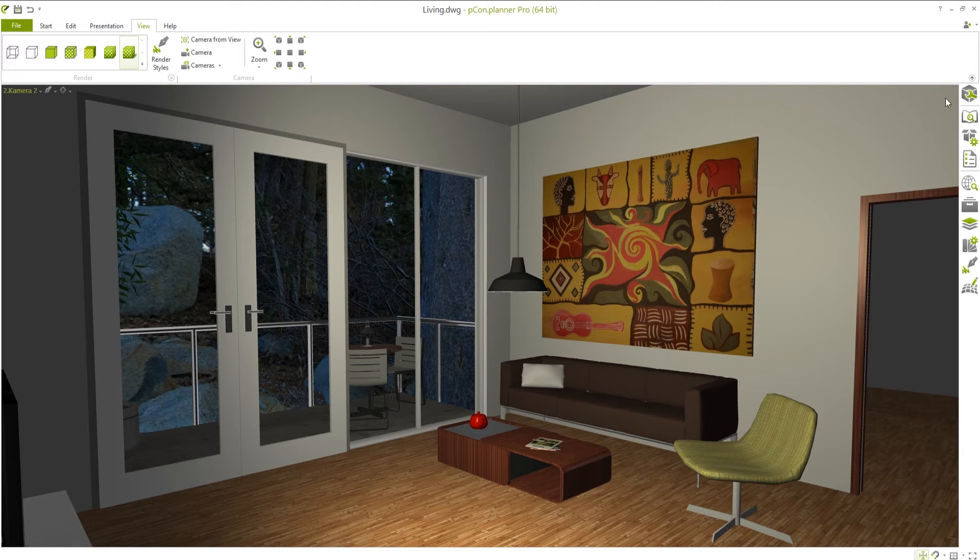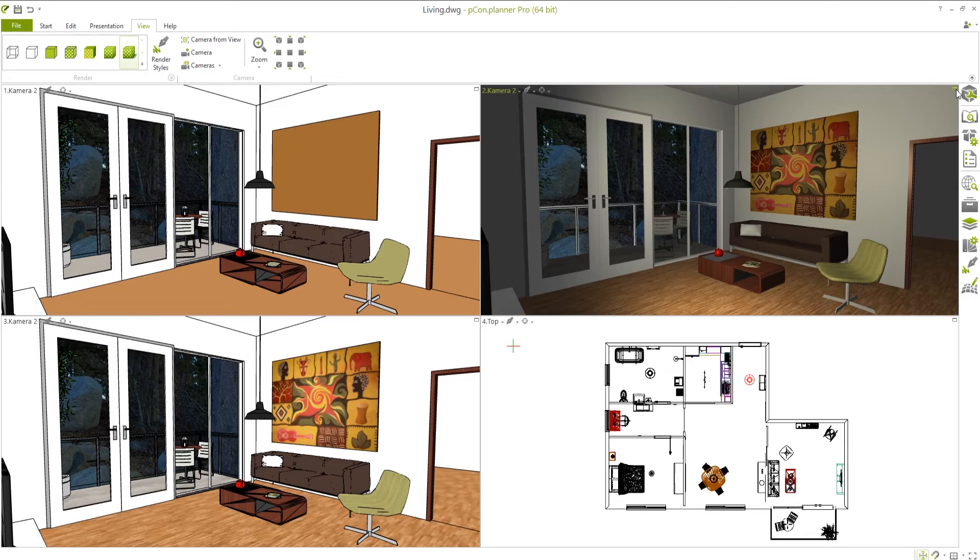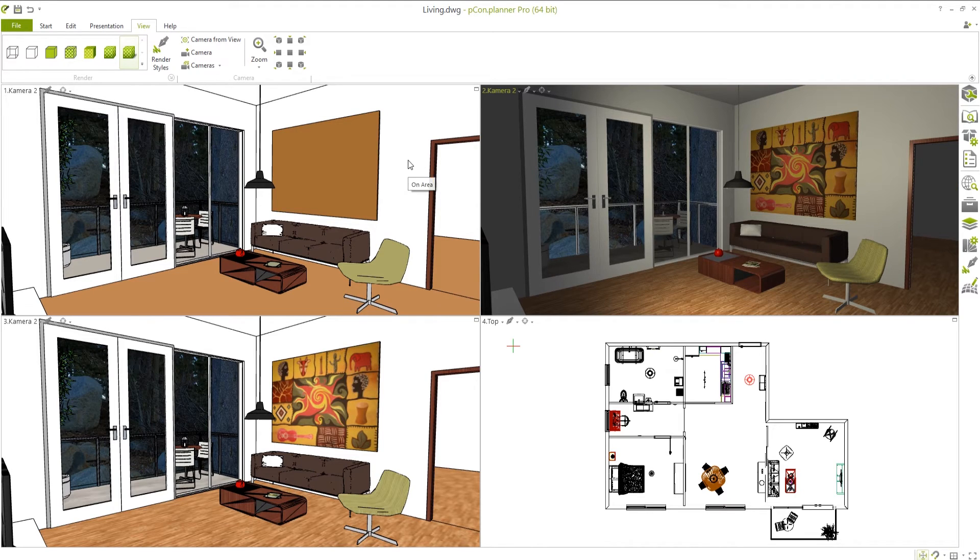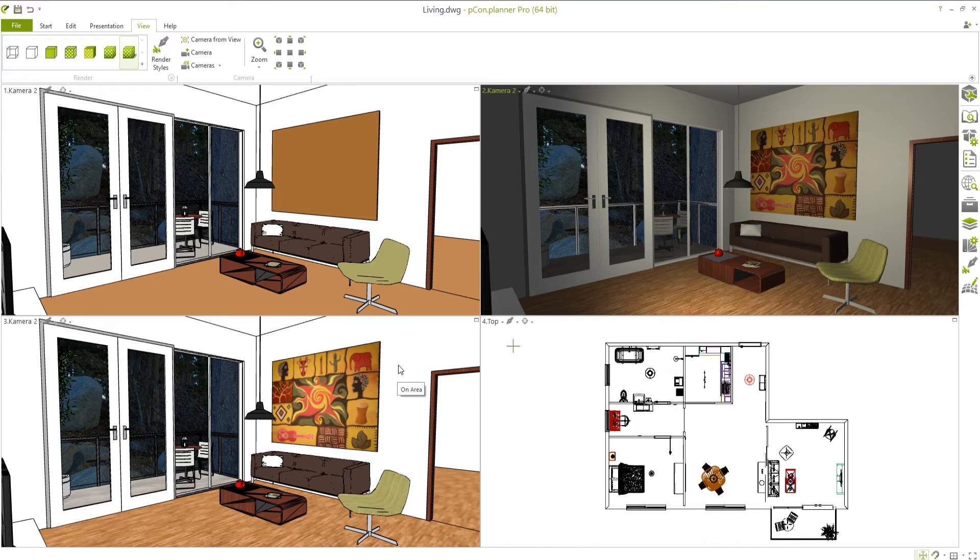Once you've loaded the image, it will be directly shown in the planning area. This also functions with colored and textured render styles.